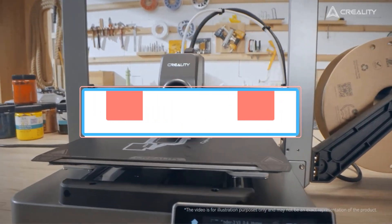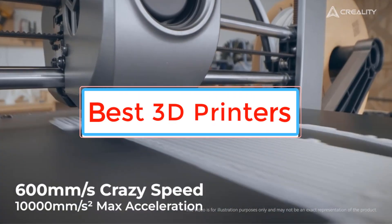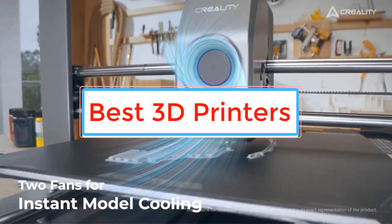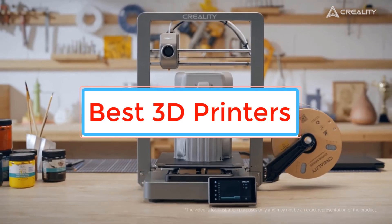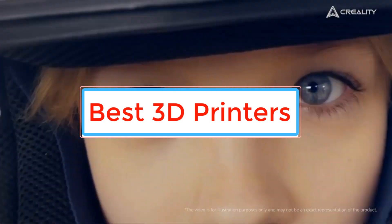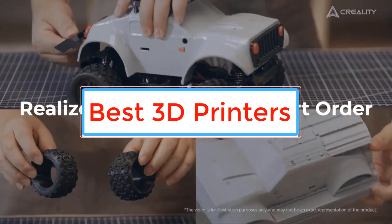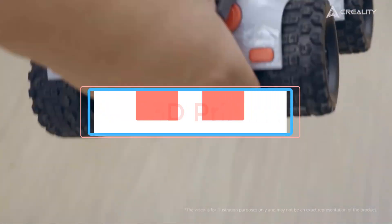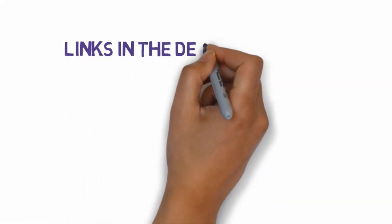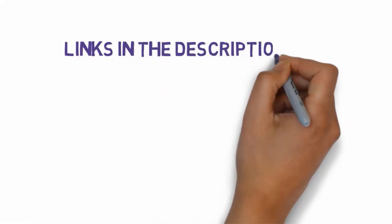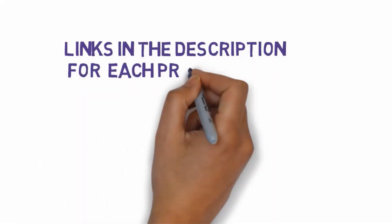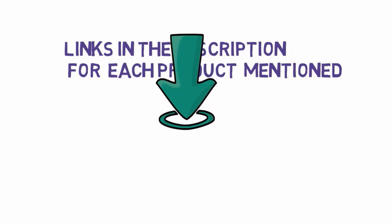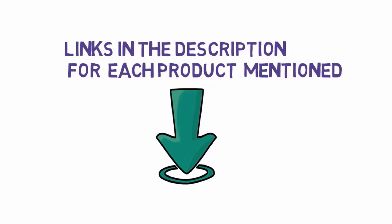Are you looking for the best 3D printers? In this video we will look at some of the best 3D printers on the market. Before we get started with our video, we have included links in the description. So make sure you check those out to see which one is in your budget range.